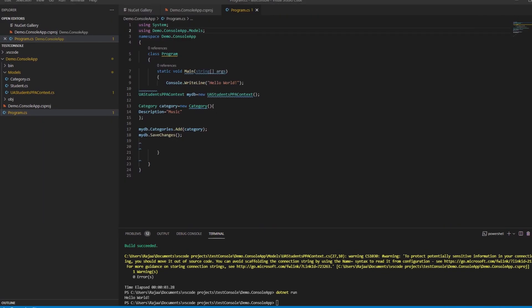So in this video we scaffolded the existing SQL Server database schema into our C# project and inserted a new record for category into the database to demonstrate that the connection was successfully made.